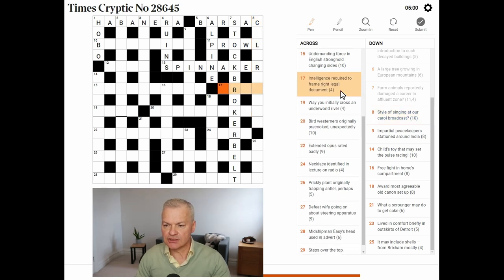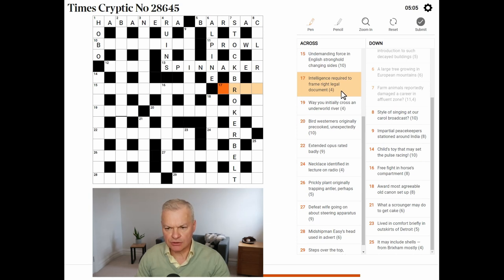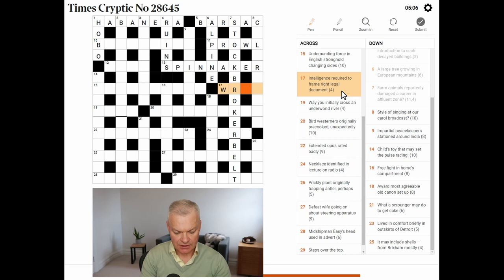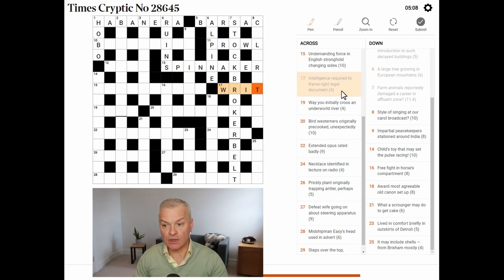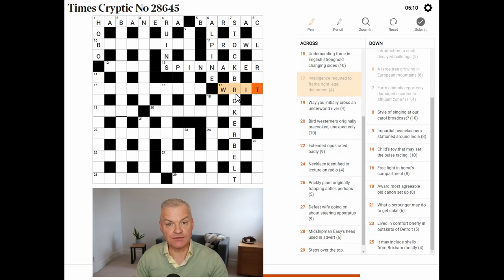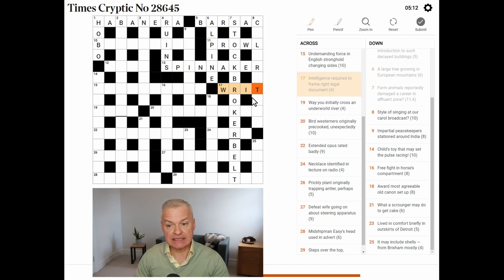Intelligence required to frame right. Legal document. This is Wit. Intelligence is Wit. To frame right. To frame R. And a Writ is a legal document.